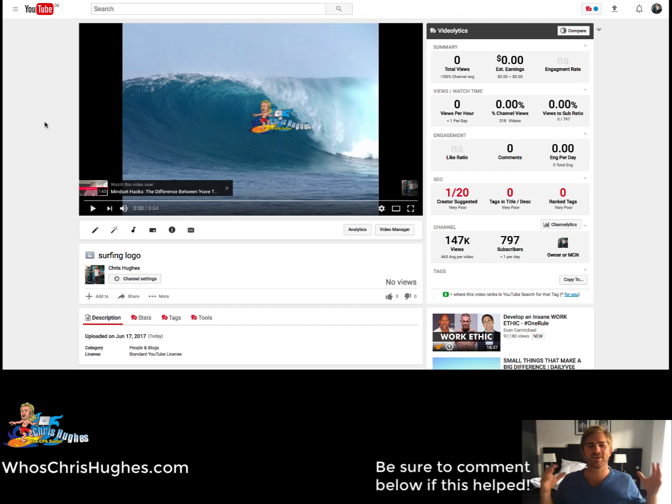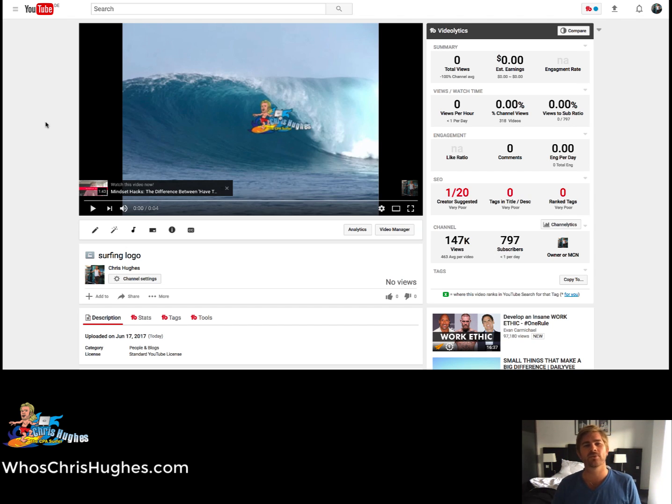Hey there, what's up? Chris Hughes here, and in this video, I'm going to show you how to delete a video off of YouTube.